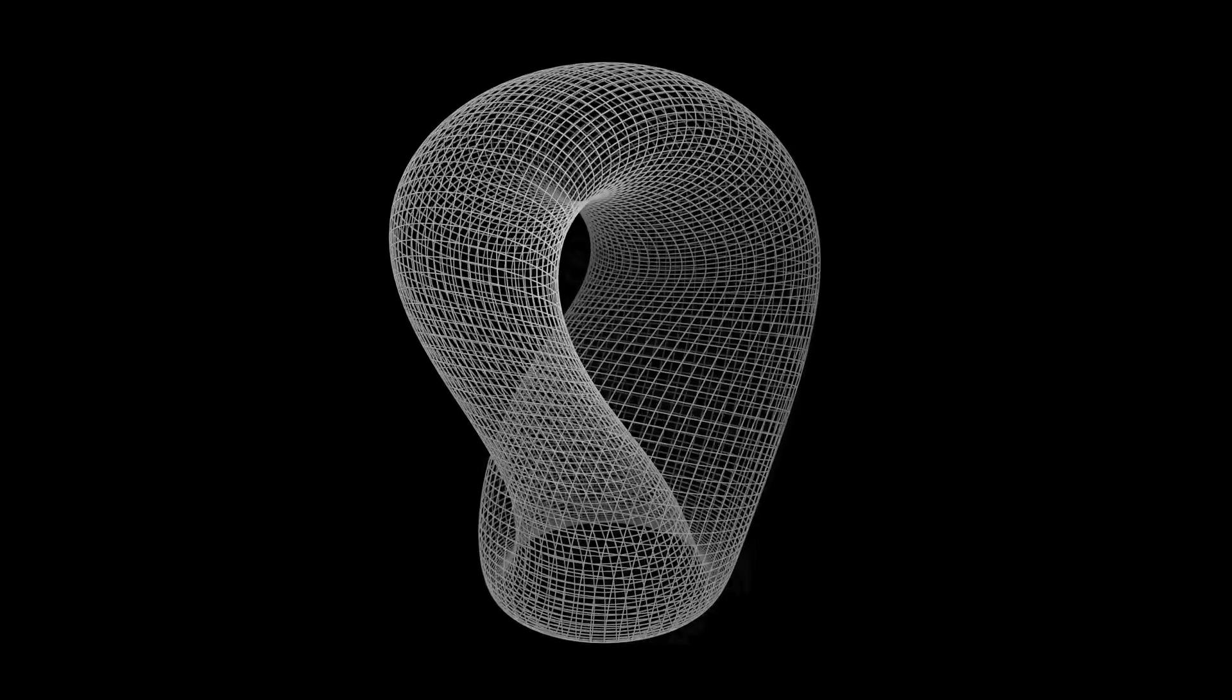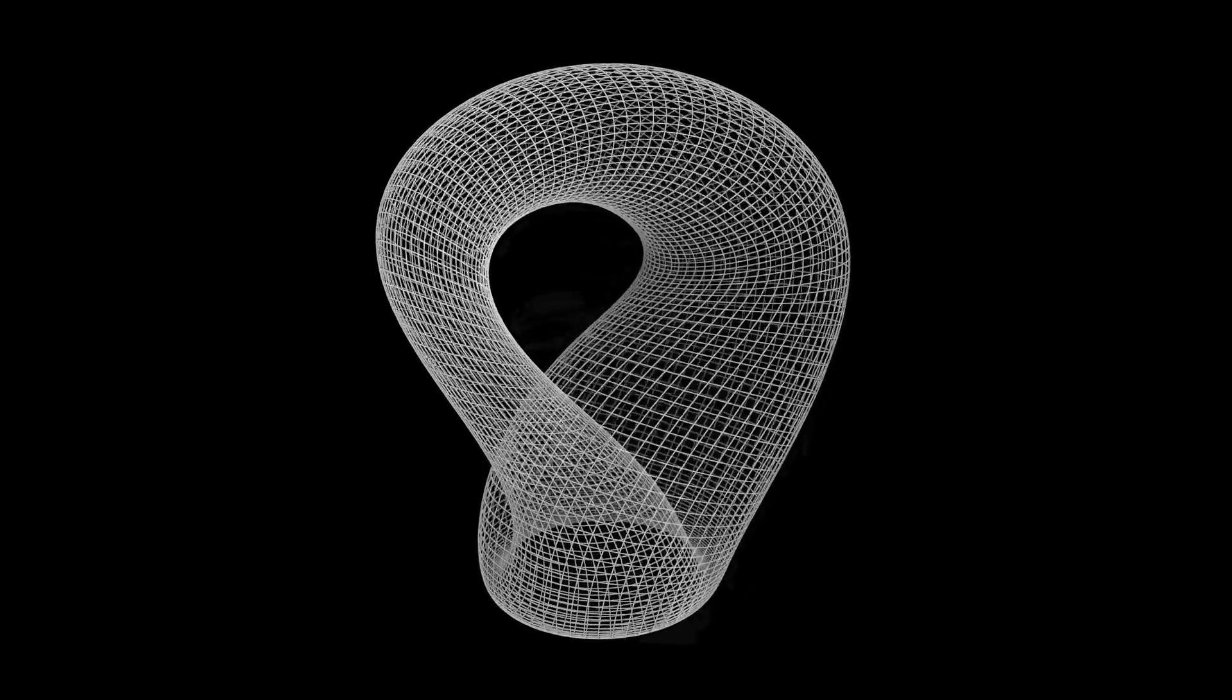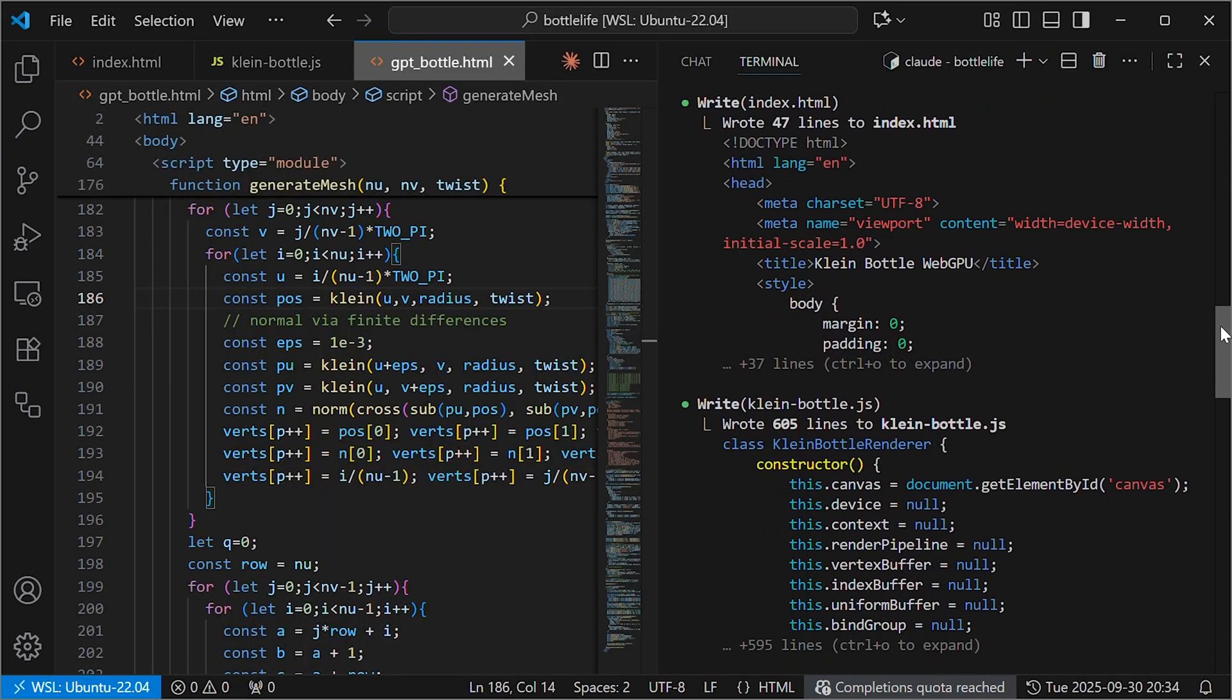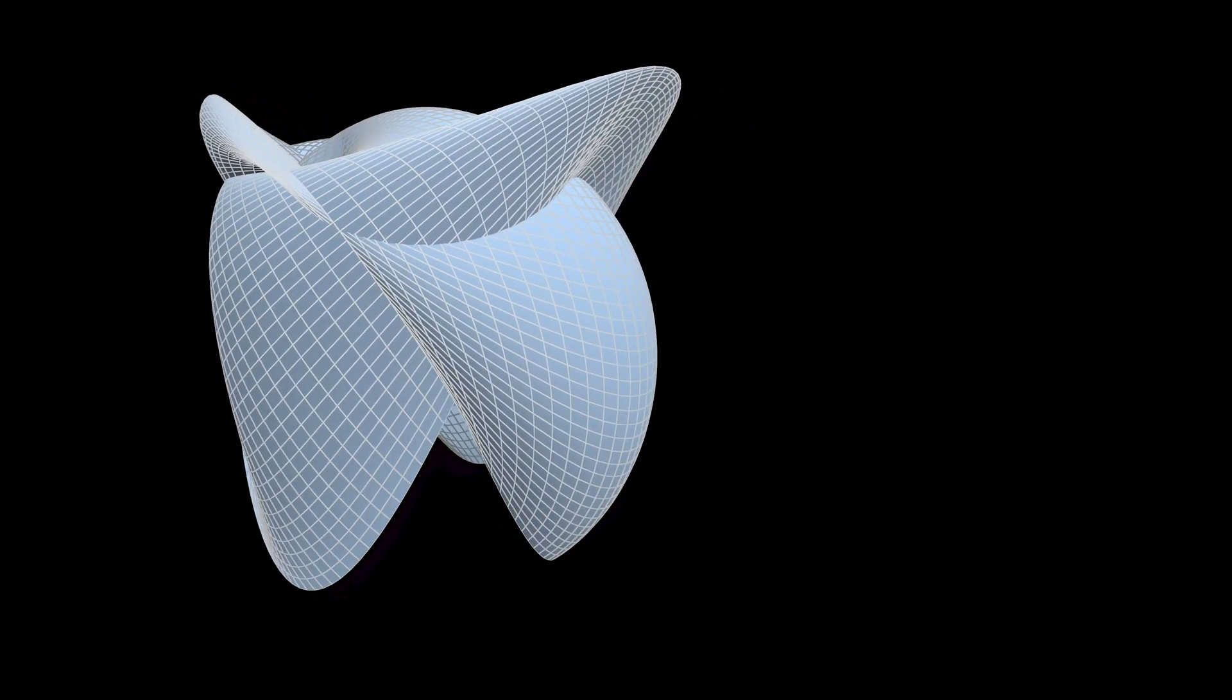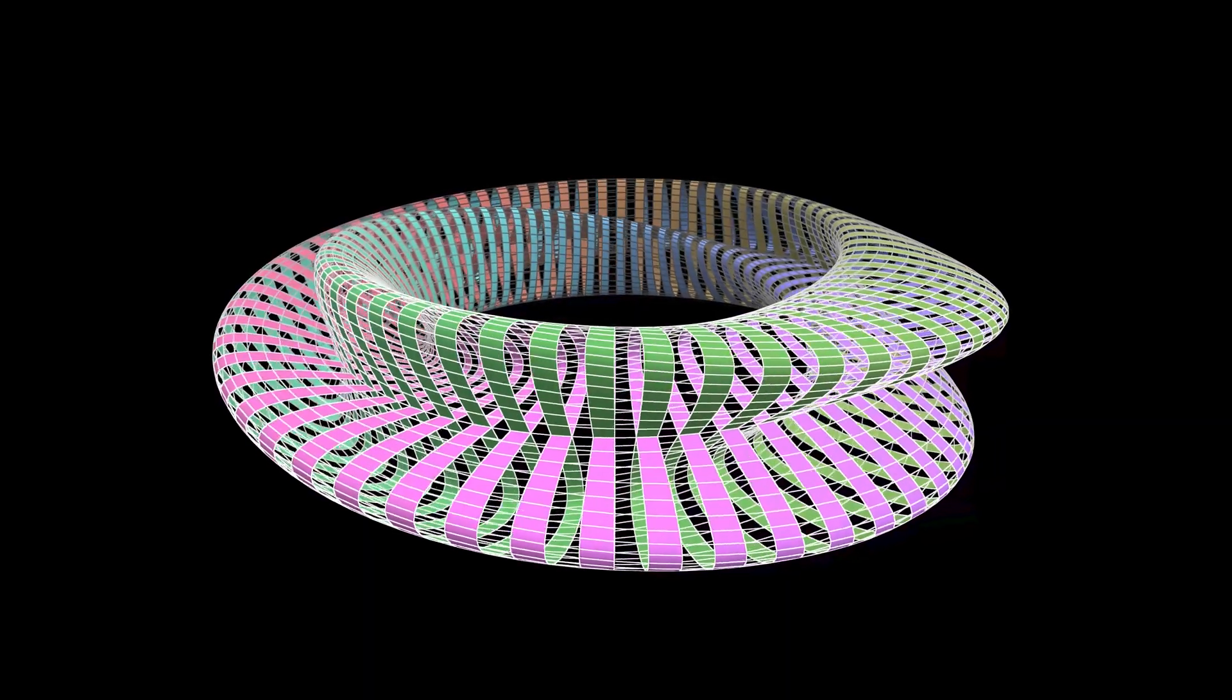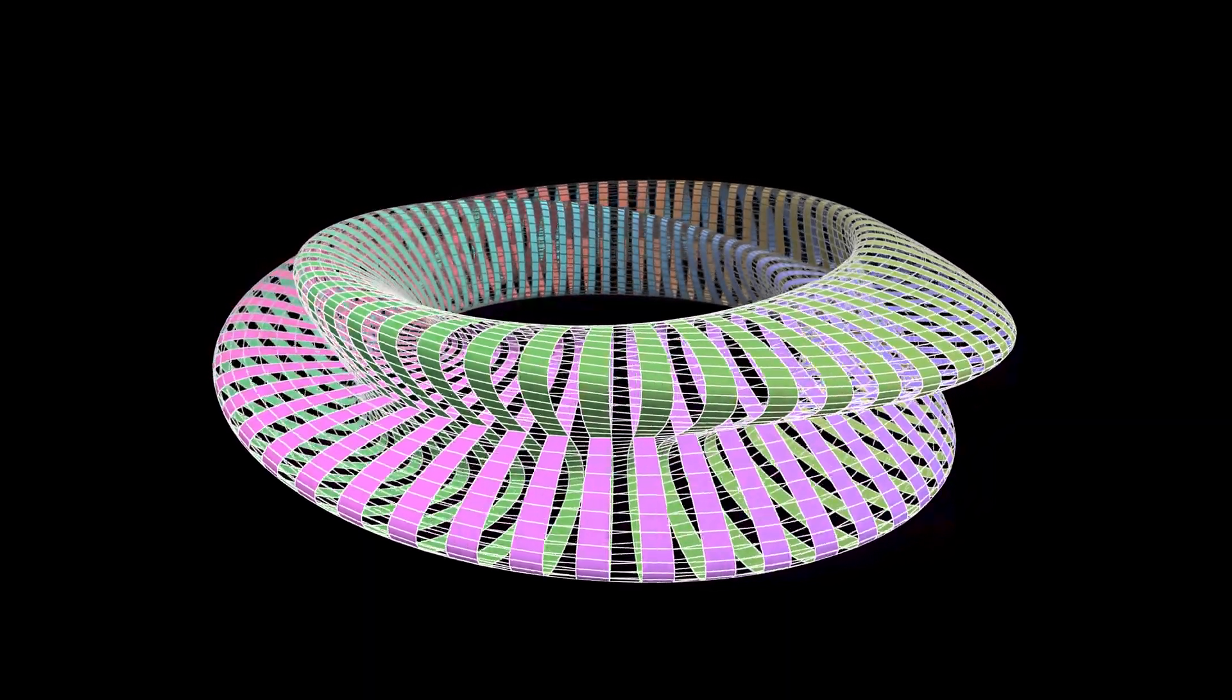The hardest part turned out to be actually drawing the Klein bottle. I asked Claude Code to generate the points for me, and it did this. It looks cool, but it's wrong.